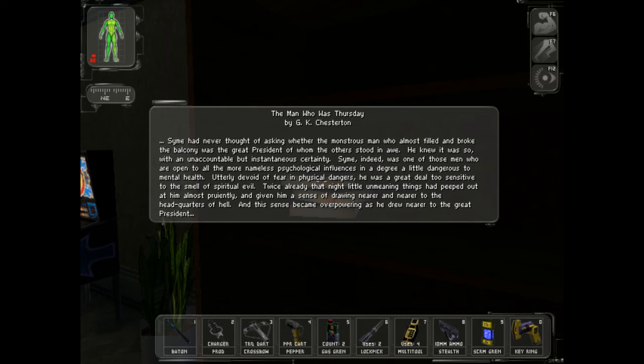Syme indeed was one of those men who were open to all the more nameless psychological influence.